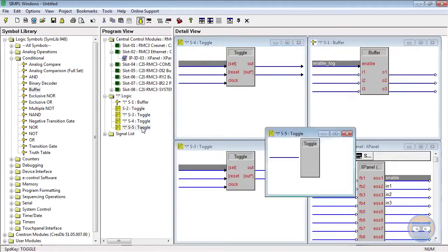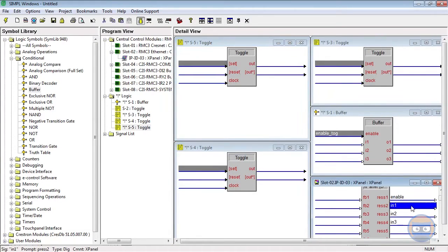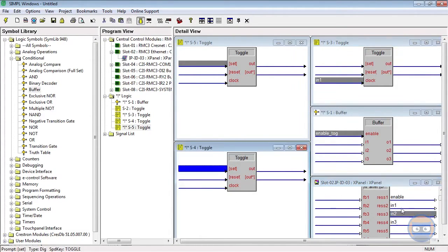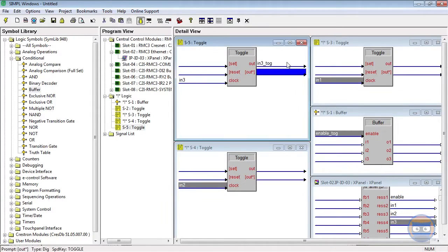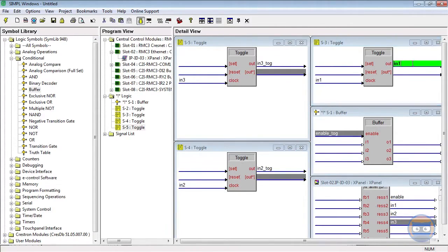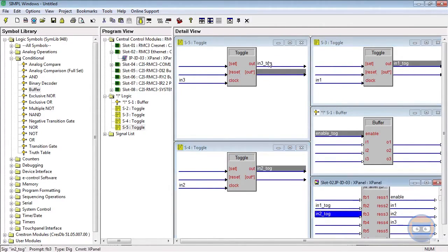The inputs of the toggles will be driven by the x-panel. I'm going to feed the inputs of the enable line and the inputs back to the x-panel so we can see what their states are while we're using them.